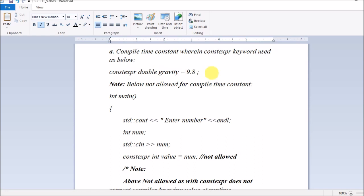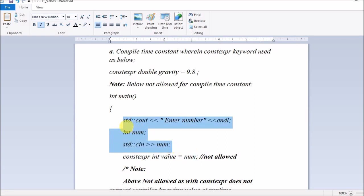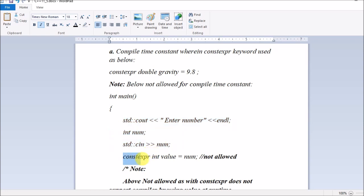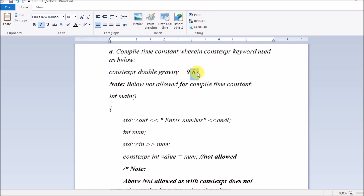Compare this with constexpr double gravity = 9.8 — here you defined 9.8 earlier in the code itself, so at compile time it is already initialized with a known value, no problem. But in the other case, the same constexpr is used but initialized with a value the user provides at runtime, which is not allowed.